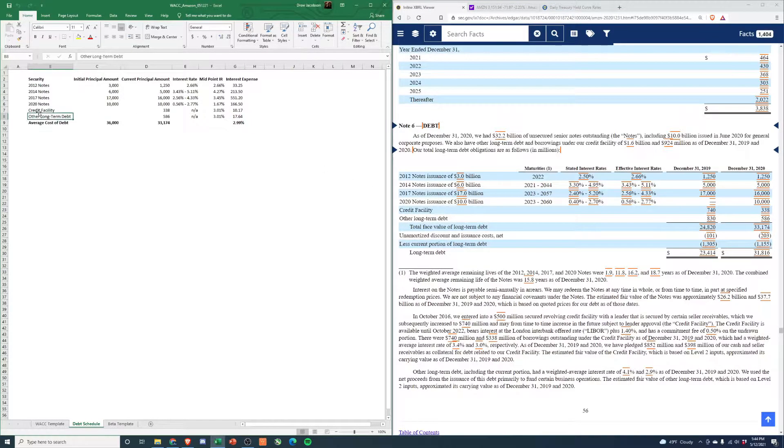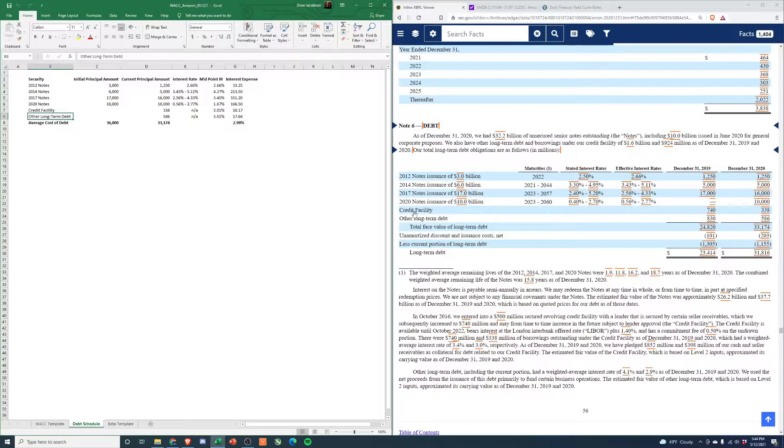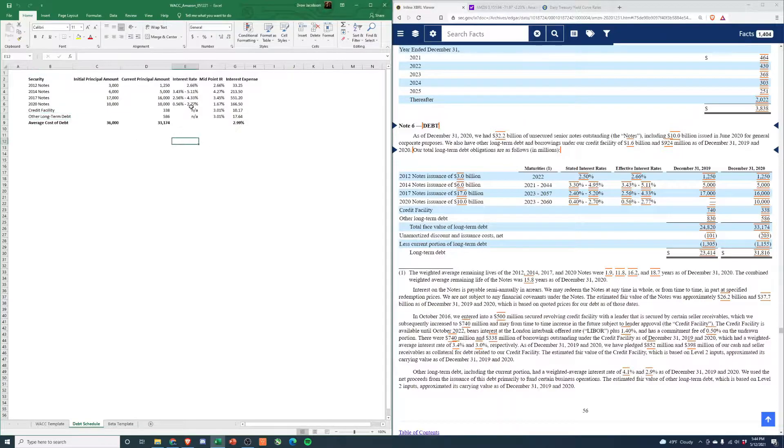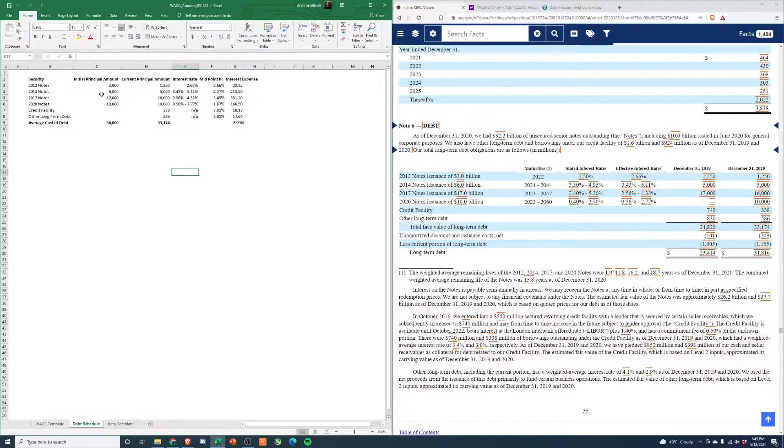On top of that, they have the credit facility and other long-term debt. You'll notice for other long-term debt and credit facility, they don't have the effective interest rate listed. So there's an NA here, but I'll walk us through.